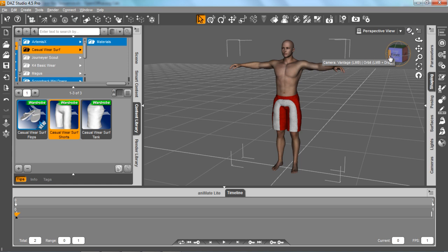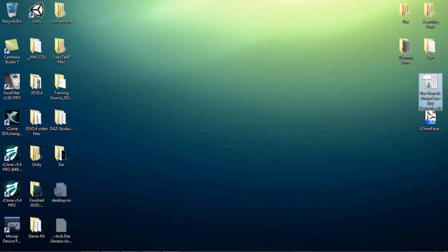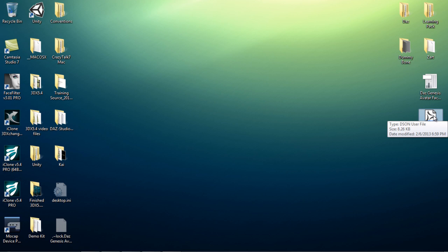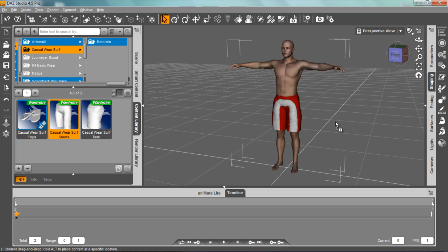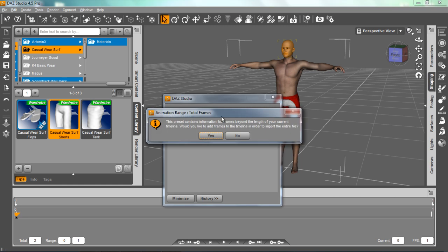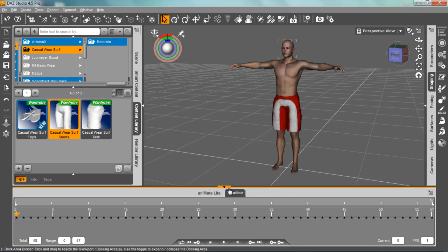Now, if I want this Daz model to be able to use facial animation tools in iClone, I need to create a facial profile. We actually have a DUF file — a facial key DUF file — that's included with our facial pipeline character pack, the Daz extension part of it. I can go to my desktop where I have it saved. It looks something like this: iClone_facekey.duf. I can just drag that into my Daz character, apply it to the character's head, and select yes to add frames.